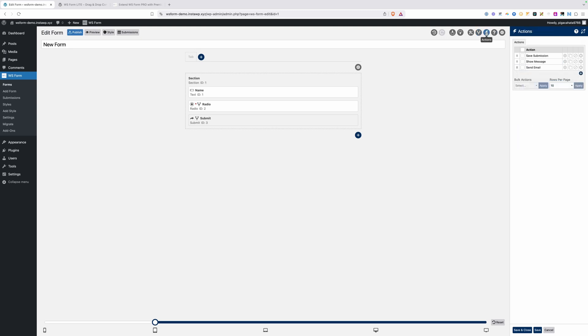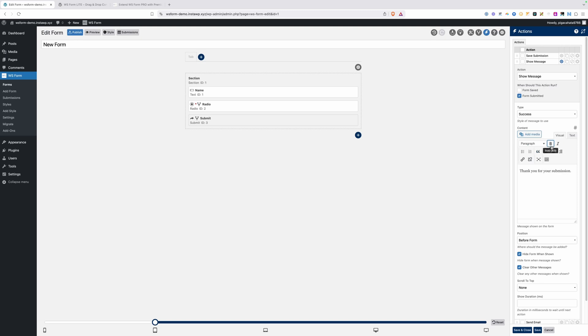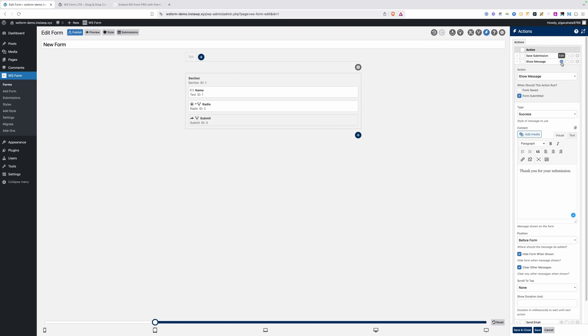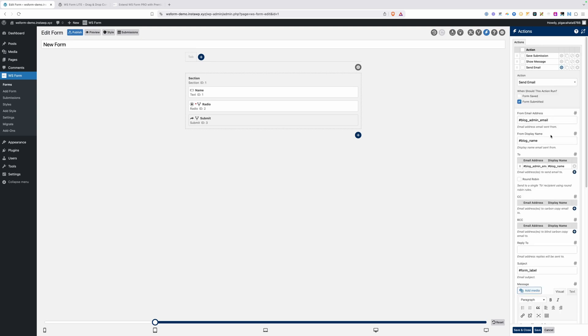Next up is our actions panel. These are actions you want to take mostly when the form is submitted, but there are other things you can do inside the action panel as well. By default, I have a save submission, which is going to save any submissions to the database. We have show message, which is just going to show a message to the user on the front end. By default, this one says thank you for your submission, and then we have another one for send email, which is where you can configure an email that's sent once the form is submitted. This could be an email to yourself letting you know that a form has been submitted, or it even could be an email that goes out to the user after they submit the form. You can have multiple send actions, so you could send emails out to all kinds of people anytime a form is submitted.